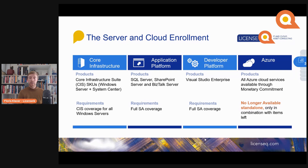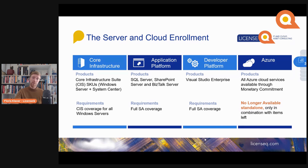There was the option — though it's no longer available — to have a Server and Cloud Enrollment dedicated solely to Microsoft Azure. That option is no longer available. What you can do is standardize on one of the previously called-out products and add Azure to your Server and Cloud Enrollment. The reason Azure-only Server and Cloud Enrollments are no longer available is because Microsoft wants you to use the Microsoft Customer Agreement for this.